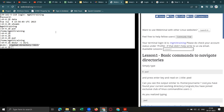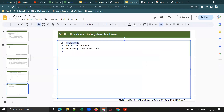Some commands cannot be executed on webminal.org. However, if you set up WSL — Windows Subsystem for Linux — on your Windows machine, without installing VirtualBox or any Linux operating system separately, you can practice all the required commands. This is a lightweight process; VirtualBox requires at least 16 GB of RAM.